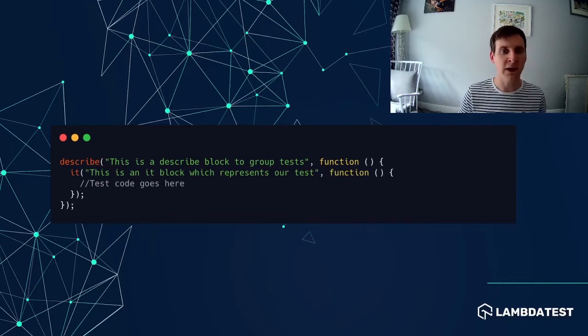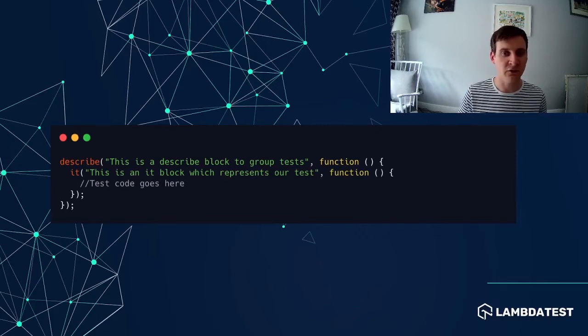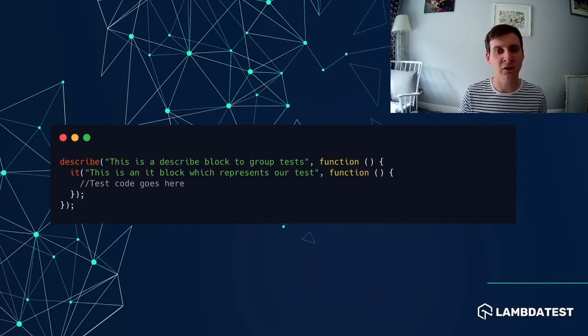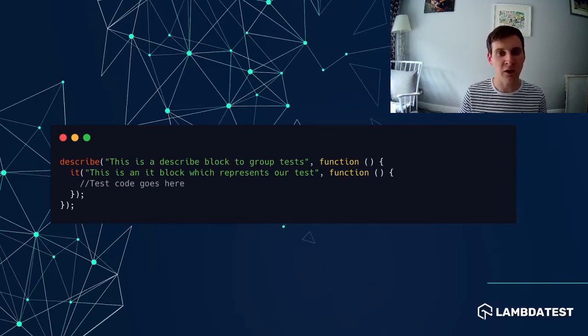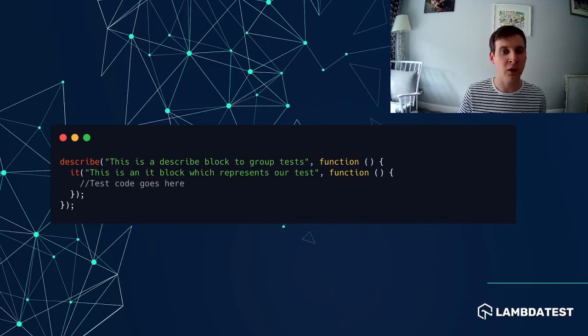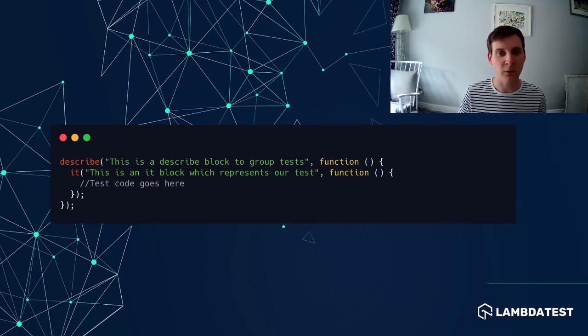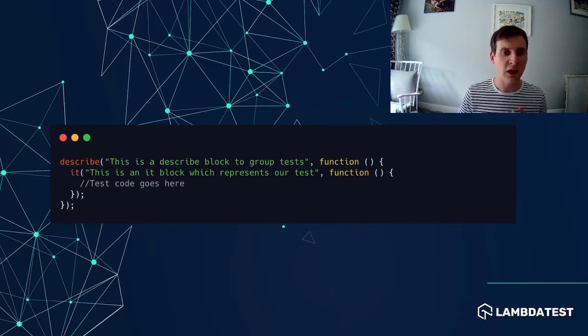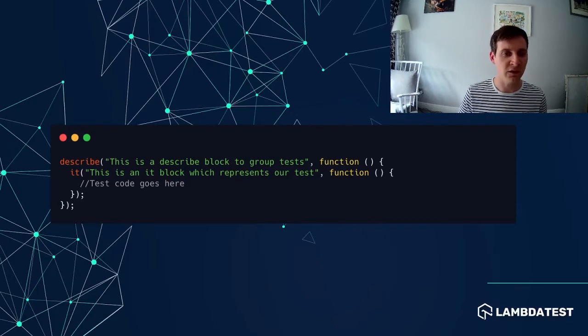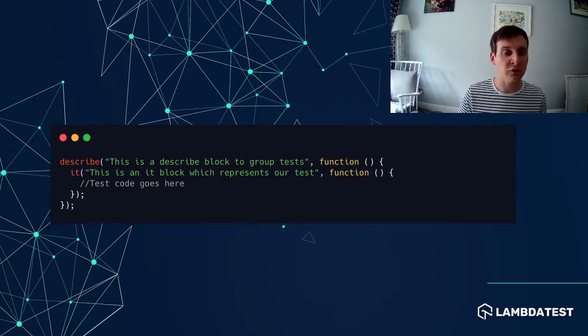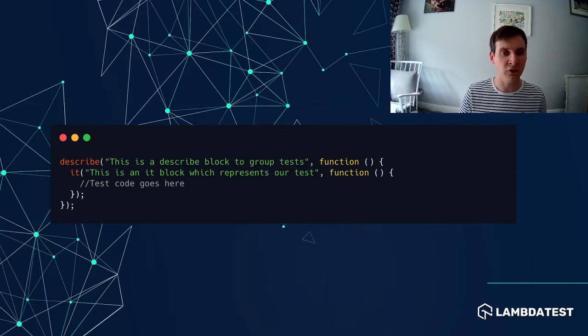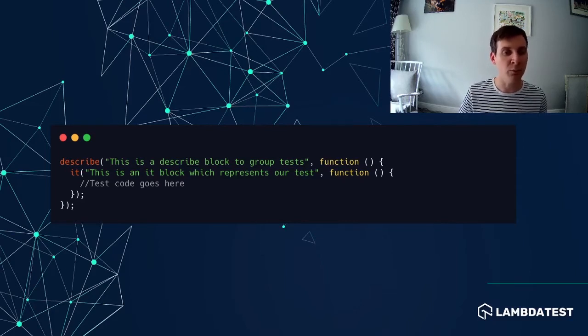Next up we have the it function. Now it represents an individual test. So each of our Selenium tests will have their own it block. It functions sit inside the describe function and a describe function could have multiple it functions inside.